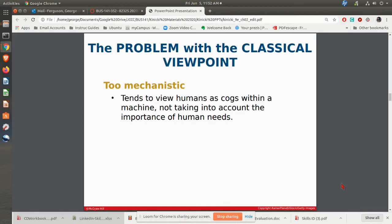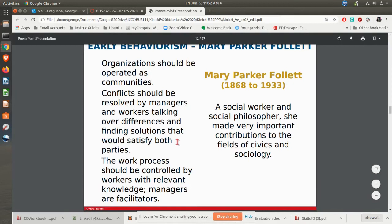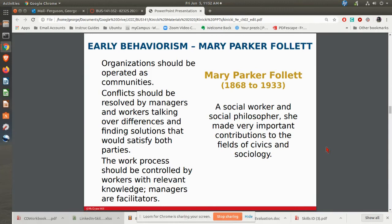There were various phases of the behavioral viewpoint: early behaviorism, the human relations movement, and then behavioral science. In early behaviorism, one of the key people was Mary Parker Follett, who was basically saying that organizations need to be thought of as communities. We are a company, a community of people. We're going to have conflicts and they should be resolved by managers and workers talking about the differences and working things through — really trying to think about the behaviors of people and the social aspect of how people work.